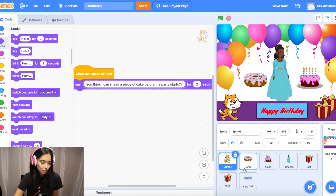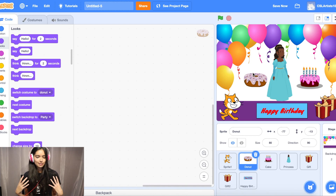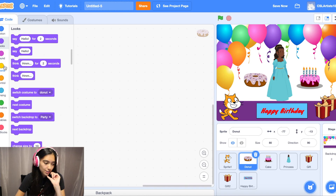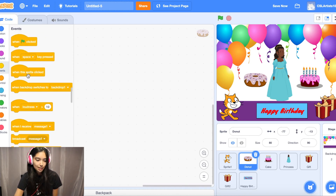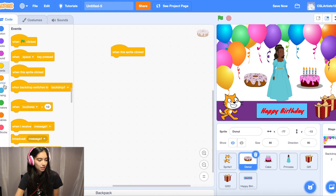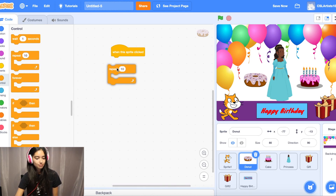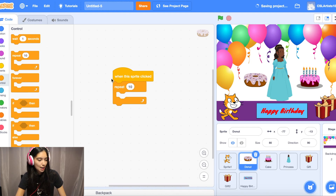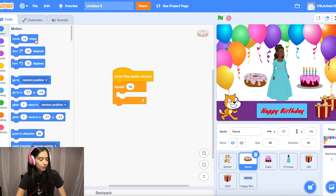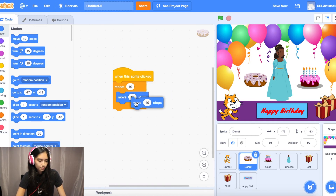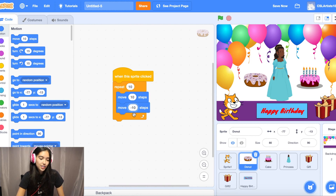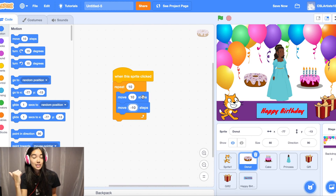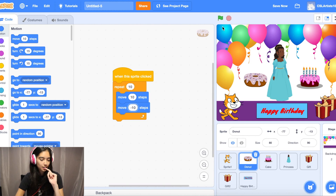Next, go to the donut sprite. We want to add some movement. Go to Events — the yellow circle — and drag 'when this sprite clicked.' Then go into Control — the orange circle — and add a repeat block. Anything inside the repeat block occurs over and over as many times as you set. Put in 10. Inside the repeat block, go into Motion and drag two move blocks — change the second one to negative 10 steps. Positive 10 moves right, negative 10 moves left.